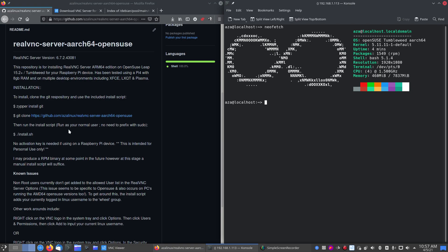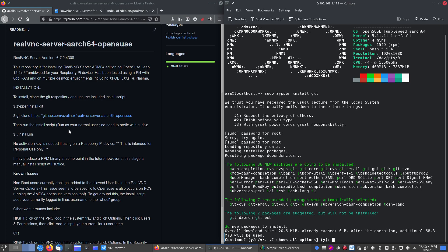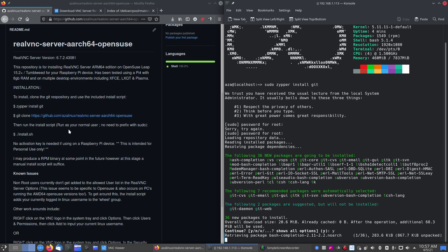So, first you've got to install Git. Now, it's not installed as a default package with OpenSUSE. So, we'll use the zipper to install Git. With sudo, of course. And your password. And it will go away and install Git. So, yes, to install all that.